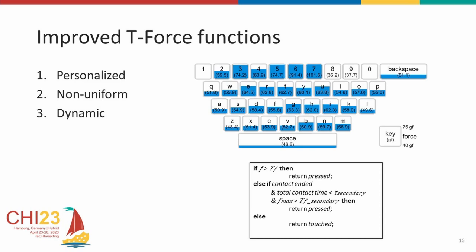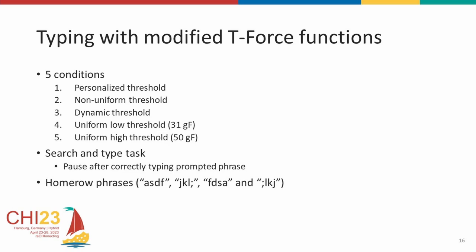We ran one more study to observe how these approaches would affect the errors we saw. We had five conditions, the three approaches that we discussed previously, plus two uniform constant thresholds, one 31 gram force, the threshold we had derived, and 50 gram force, to mimic the threshold on physical keyboards. We also used a search and type task to have a more realistic typing task. The participants were prompted to search for a phrase on a grid and type the phrase in. They also had pauses between each prompt. We had asked the participants to keep their fingers on their keyboard during the pause, and had a text box displayed and a practice to allow them to get used to the three-state virtual keyboard.